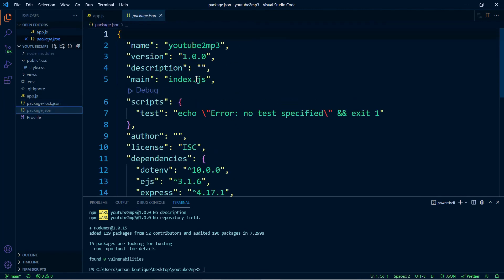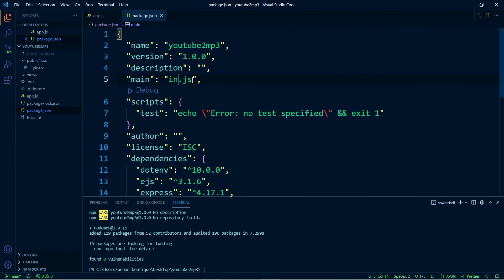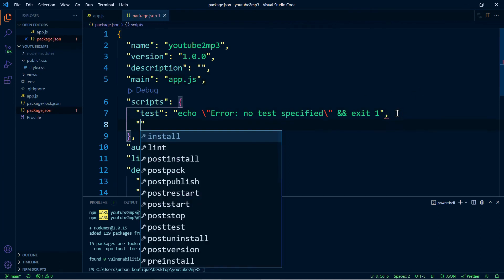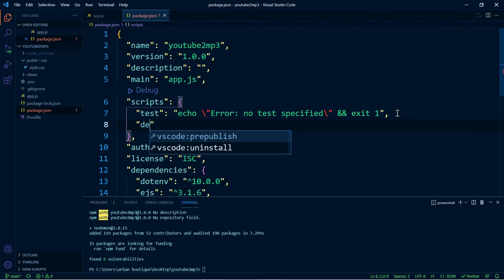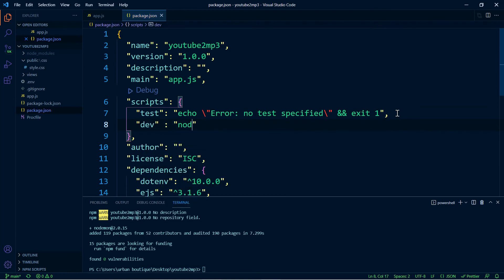And in here we're going to add something else. You're going to type in dev, and then nodemon app.js. So this is one of the packages that we installed and this is going to ensure that whenever we make a change to our application.